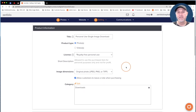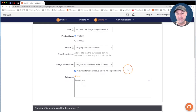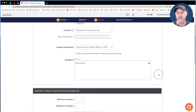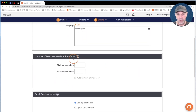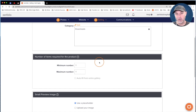For image dimensions, I'm going to leave this set to Original Photo — that lets them download the actual file I upload. Next, I'm going to uncheck 'allow customers to leave a note when purchasing' because I like to keep my clients' buying experience as simplified as possible. For the categories, we'll leave this set to Downloads. Now the most important part of setting up your digital product is the number of items required. This controls how many photos your clients can download after paying once. For a single image download, we leave both numbers set to one.